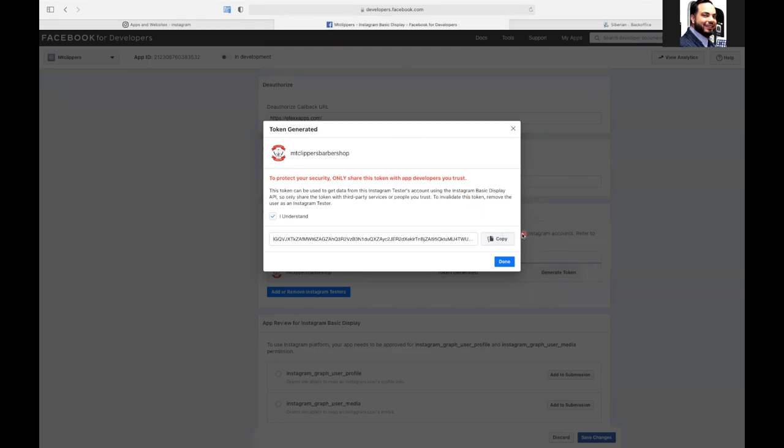So really, once you have this token, copy it and send it over to us at effects apps. Then we'll put it into your app.